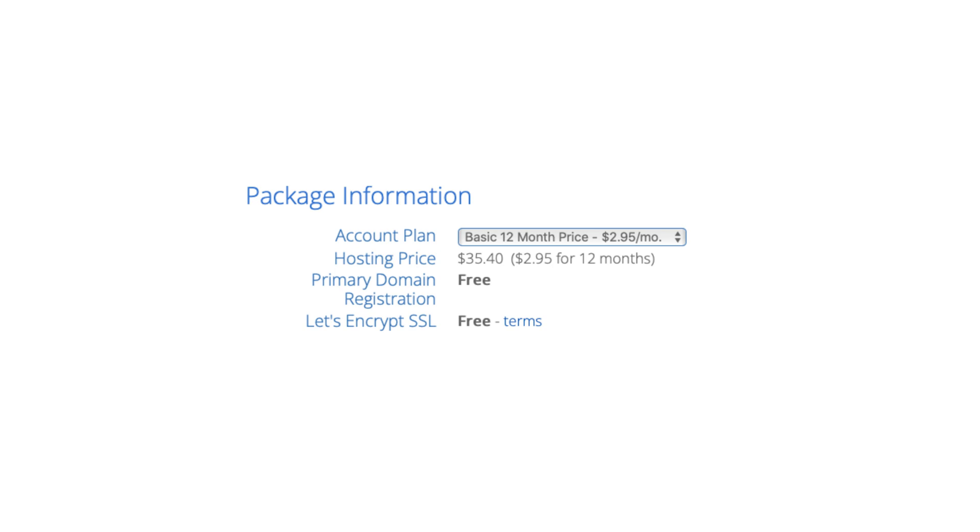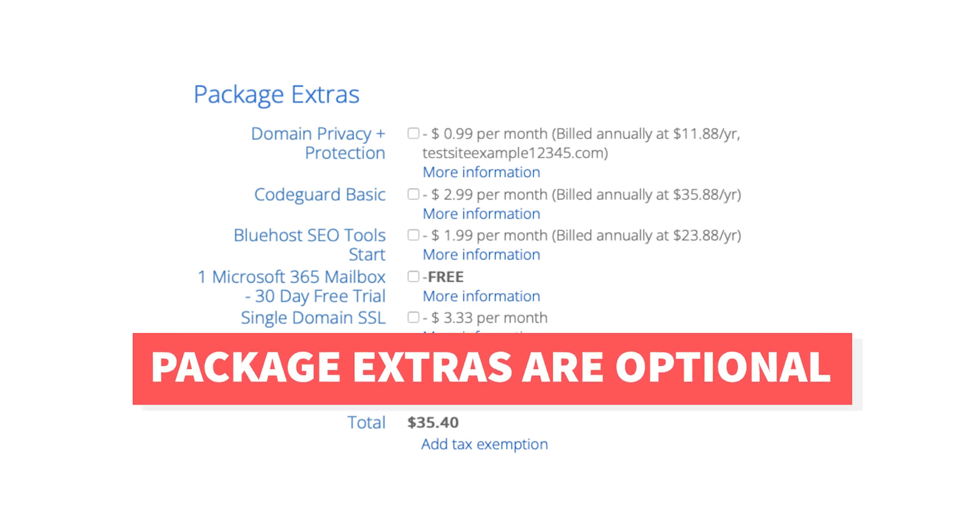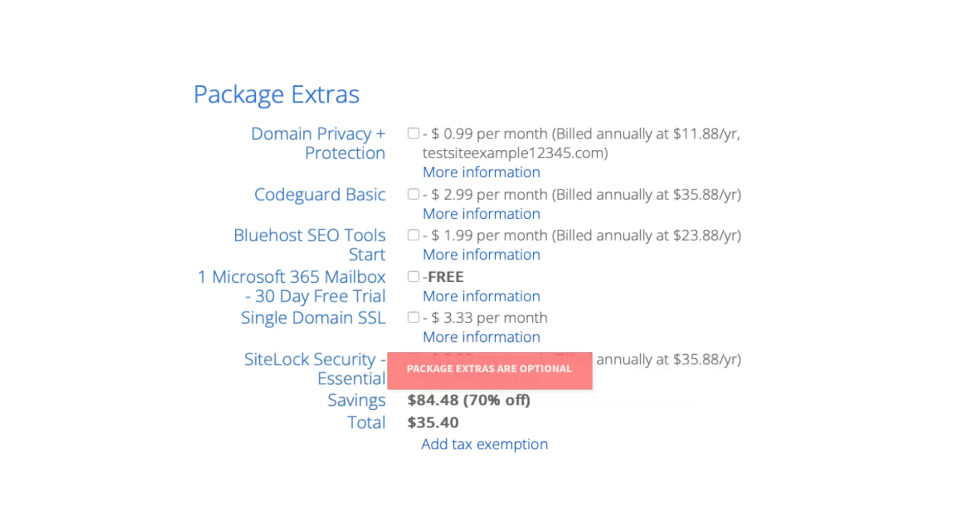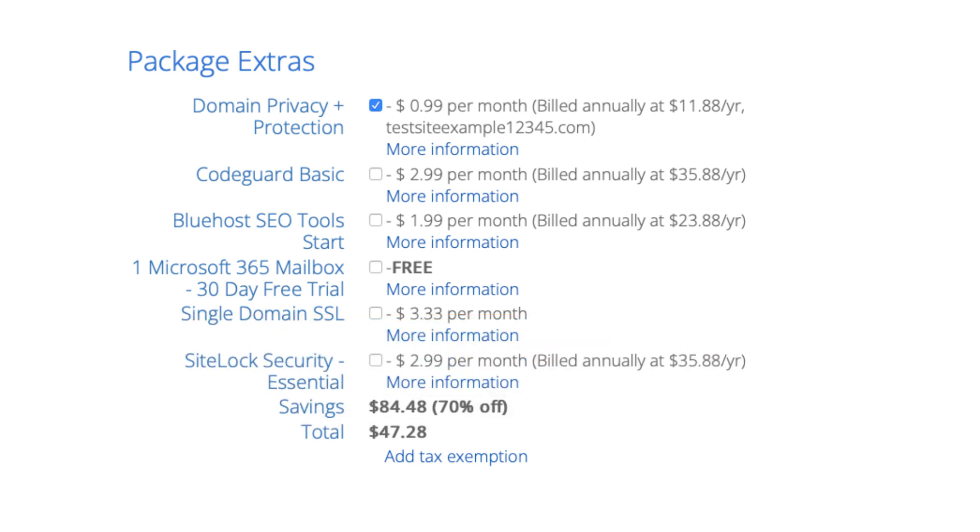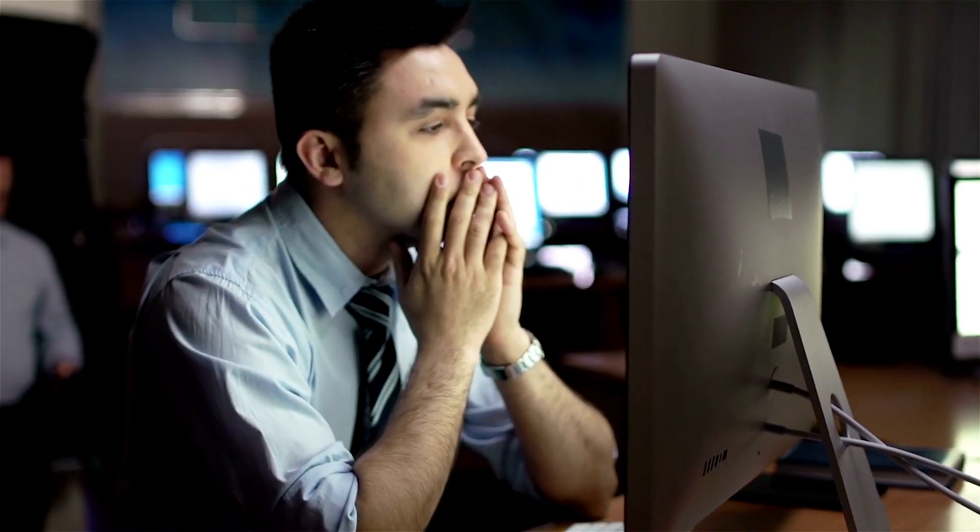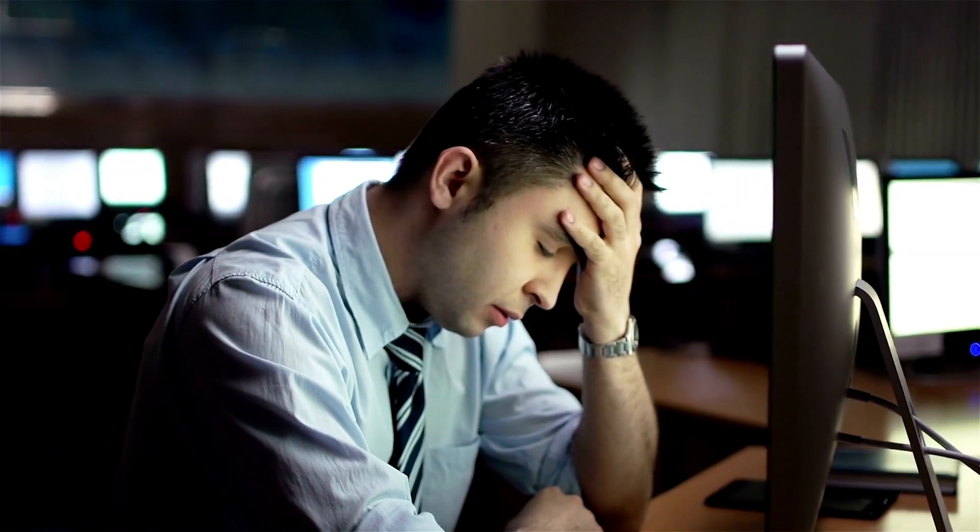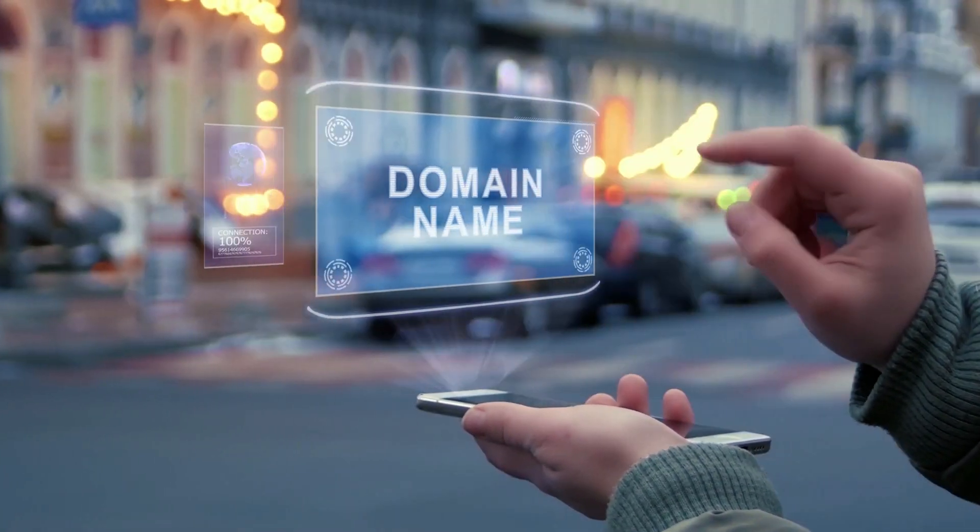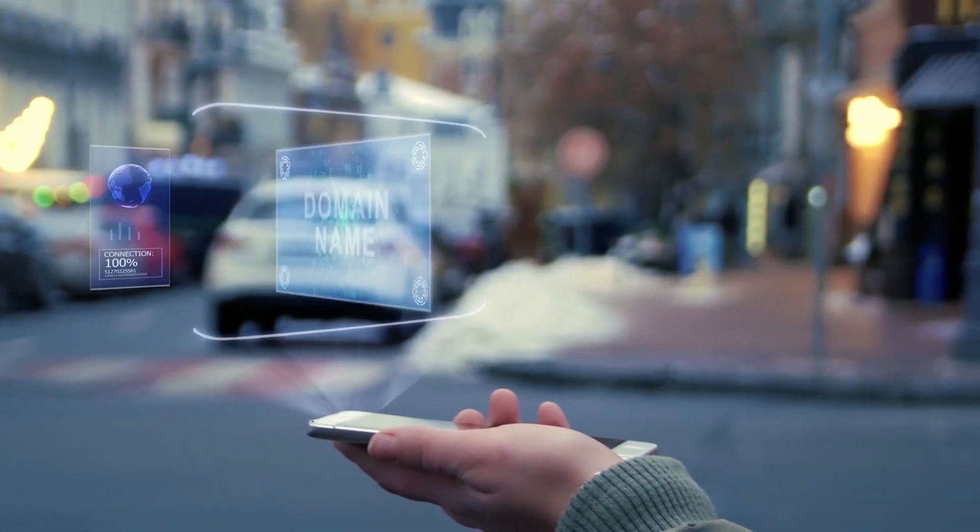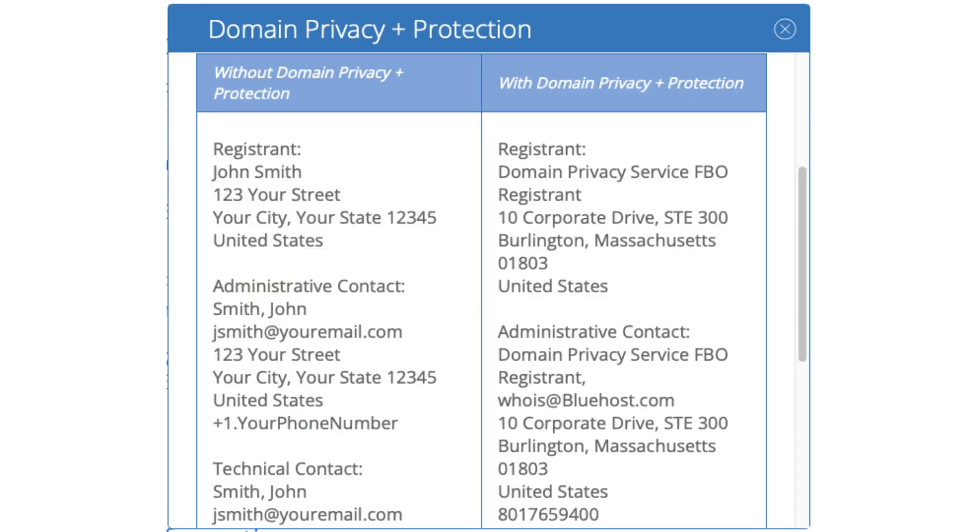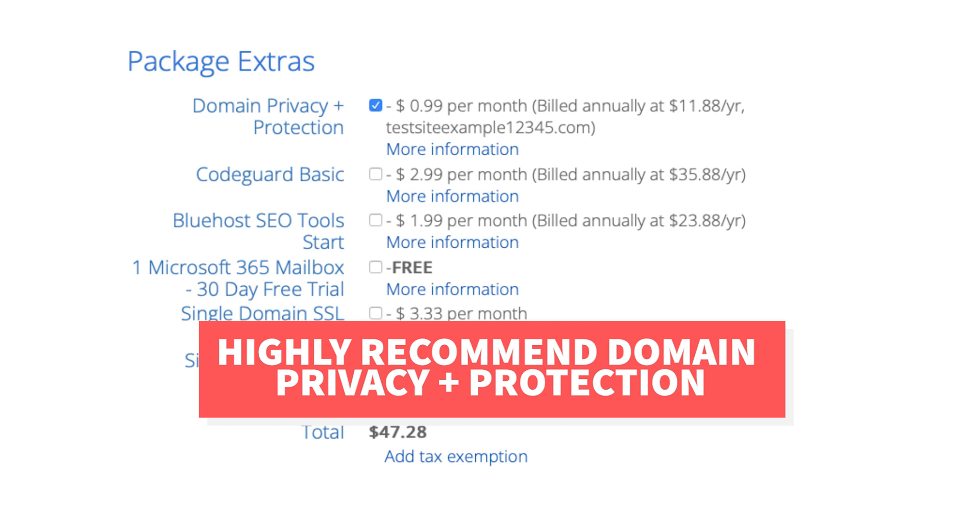Next is the Bluehost package extras section. What you see here can vary on the plan you chose as some plans come with some of these. All these Bluehost package extras are completely optional and up to you whether you want any of them or not. I do recommend domain privacy plus protection as it'll keep your personal information private so that spammers and telemarketers won't have access to your personal information and contact you by phone and email with offers of their services. When you register a domain name no matter what company you choose the domain goes into the public whois database as domain names are regulated. If you select domain privacy plus protection it'll show Bluehost default contact information instead of yours. Highly recommend domain privacy plus protection.